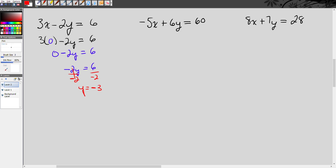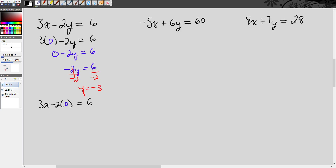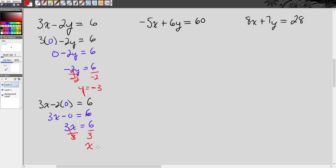So now let's find the x-intercept. I'm going to make y zero. So we have 3x minus 2 times 0 equals 6. Negative 2 times 0 becomes 0, so 3x minus 0 is 3x. This becomes 3x equals 6. When I divide by 3, I get x equals 2. So my x-intercept is 2 and my y-intercept is negative 3.